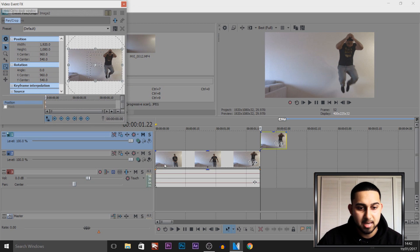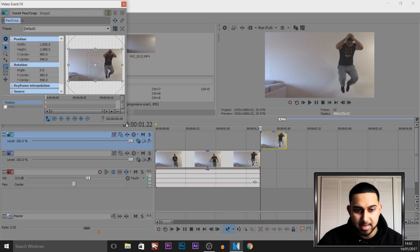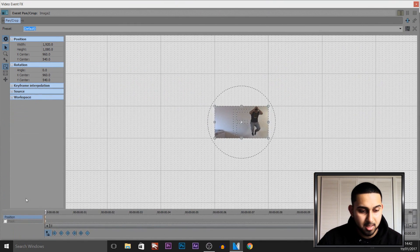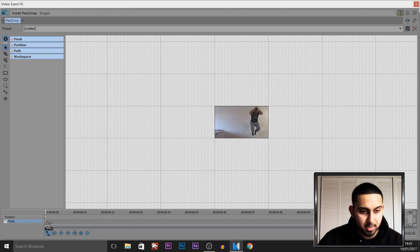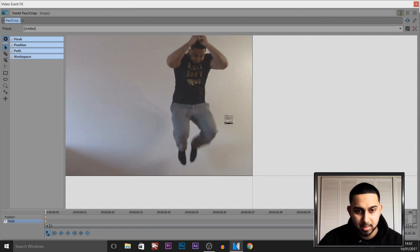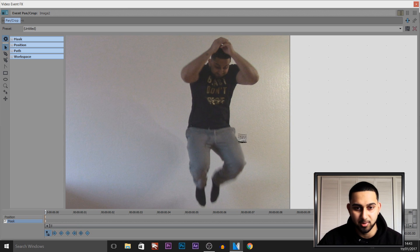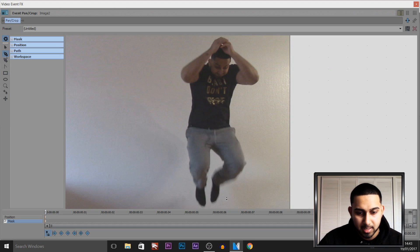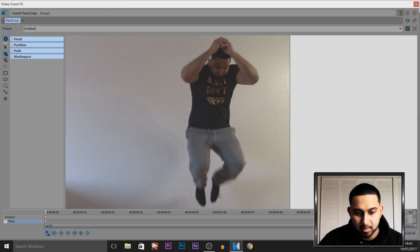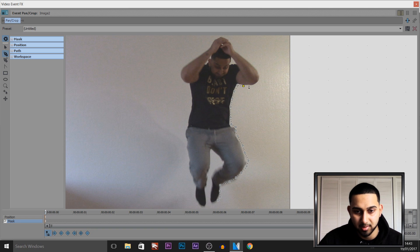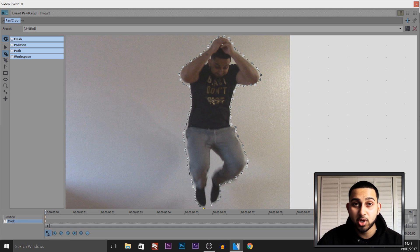Press the Event Pan/Crop button. I recommend extending this all the way out so it's easy to see how you're masking. Make sure you select the masking tool and make sure you're right at the start on the first keyframe. Zoom into yourself to make this easier. This masking doesn't have to be very accurate but it should be somewhat accurate. Make sure it's the anchor creation tool and start on the foot down here — left click.